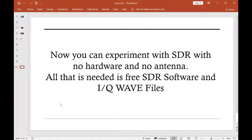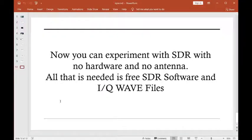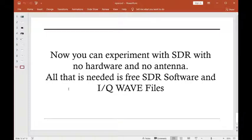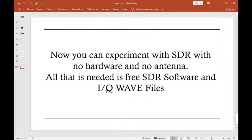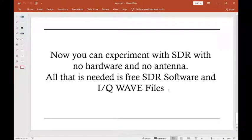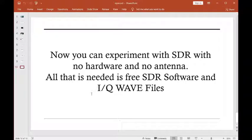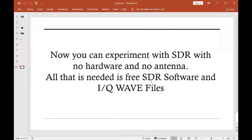All right, now you can go experiment with the SDR software, and you don't need any dongles or antennas, you just install the software on your computer, and you just download some of these IQ WAV files, and you can get started and see all the features and demodulation capabilities you can do with all these software-defined radio packages.